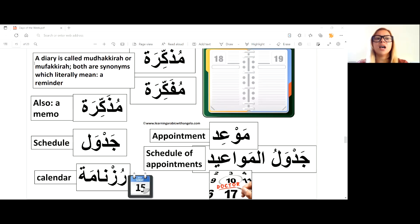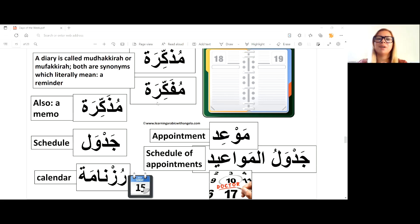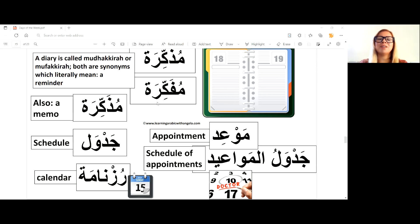What's a diary called in Arabic? Mudhakkira or mufakkira — they both basically mean the same thing. So diary is mudhakkira or mufakkira. In Arabic, they both mean something that reminds you — a reminder.